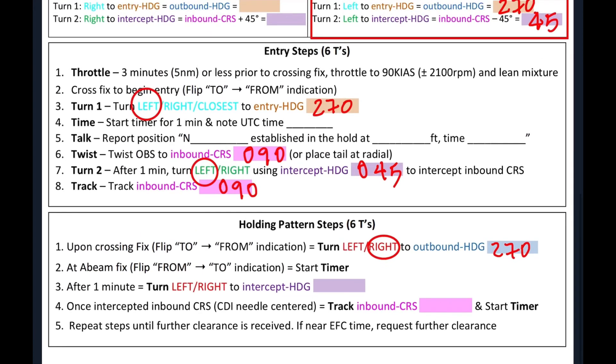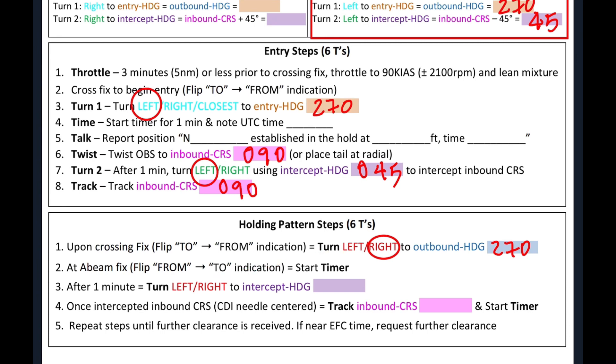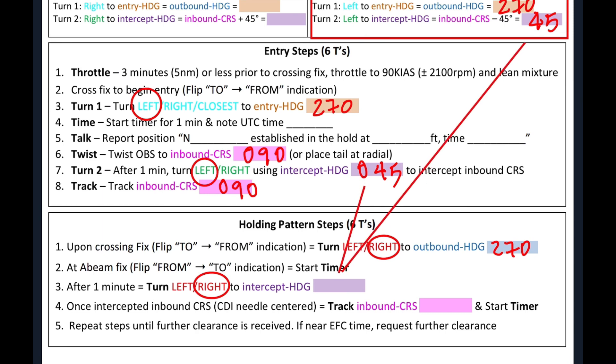Next step is we'll wait until we are abeam to start our timer. And after one minute, we're going to turn and intercept our heading. We know that it's going to be a right turn because it is color coded again red. So we'll circle that. And our intercept heading, we can get it from either here or here because they're both the same color. So we'll write that down, 045.